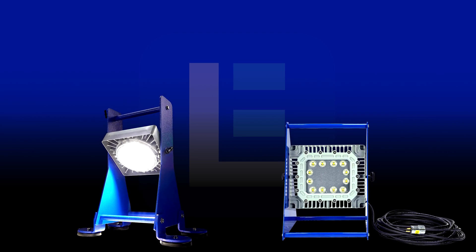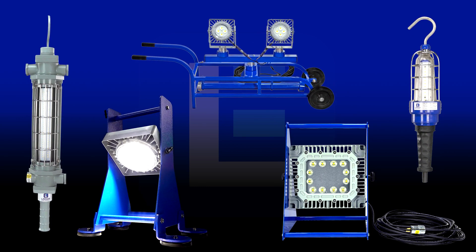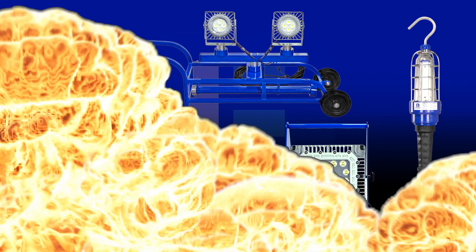Larson Electronics offers a wide selection of portable explosion-proof lights that support plant turnaround projects.